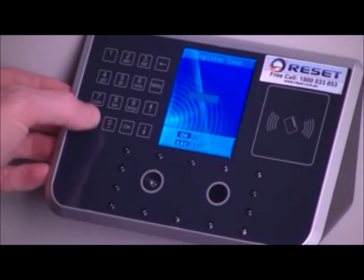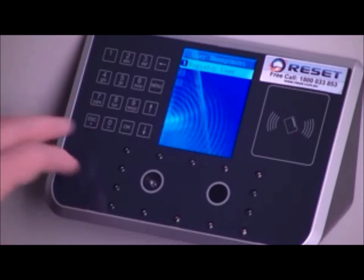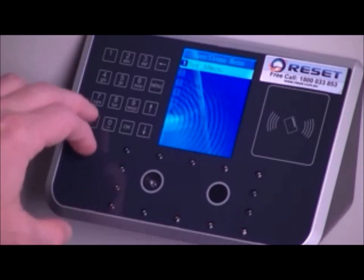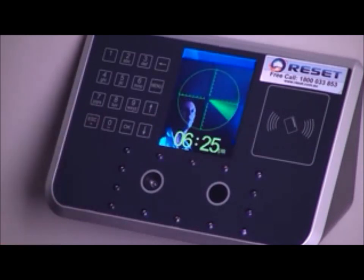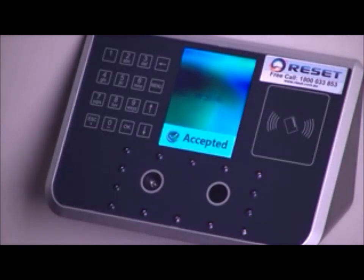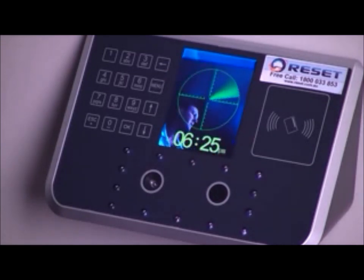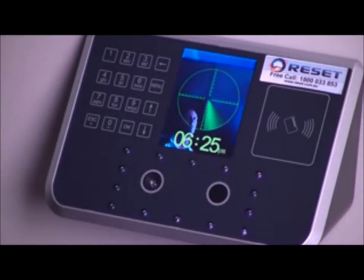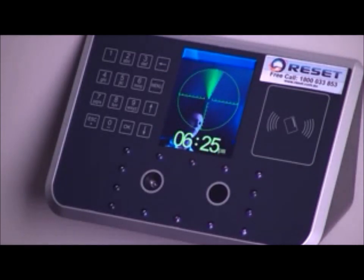That biometric data that is stored — that long string of numbers or that algorithm — will now verify by scanning a live face that there's a match between user 1's biometric data and the biometric data stored within the system.